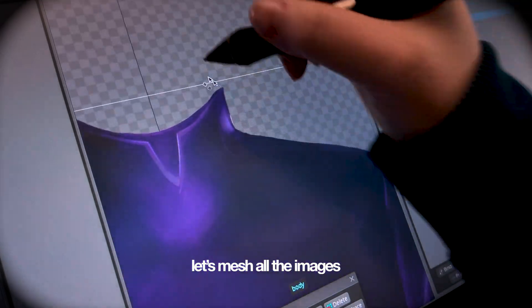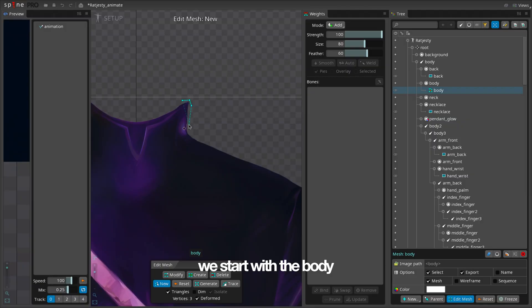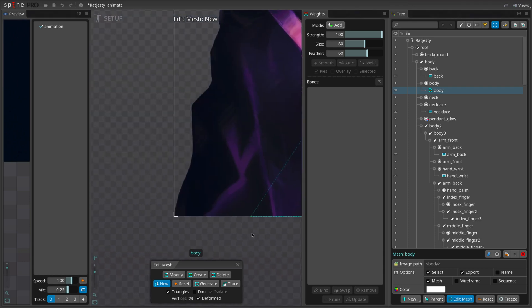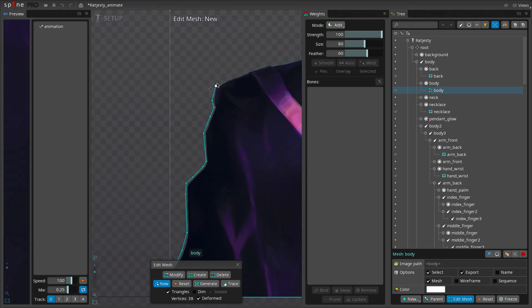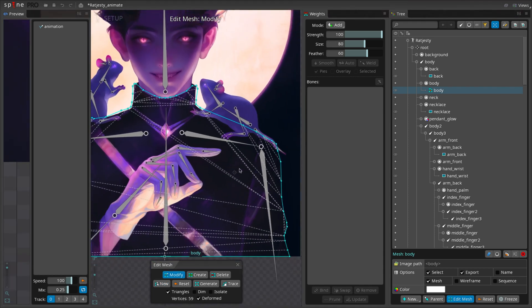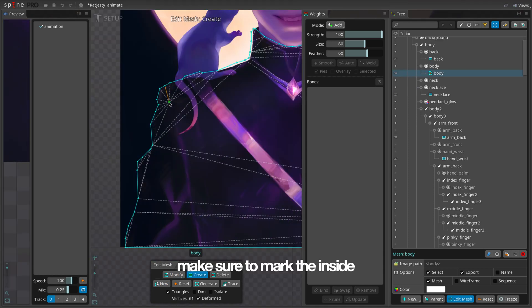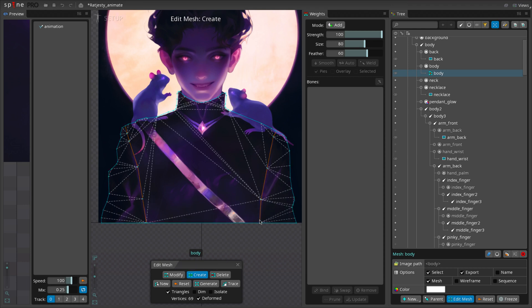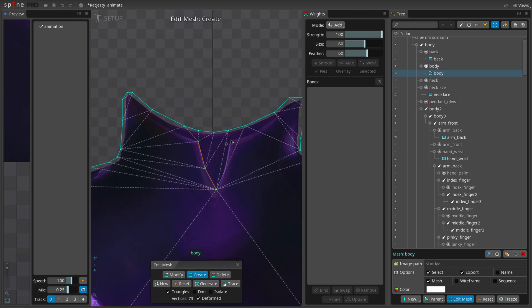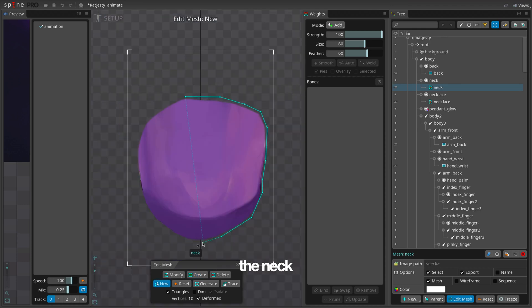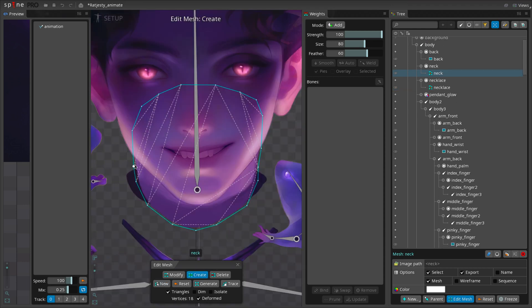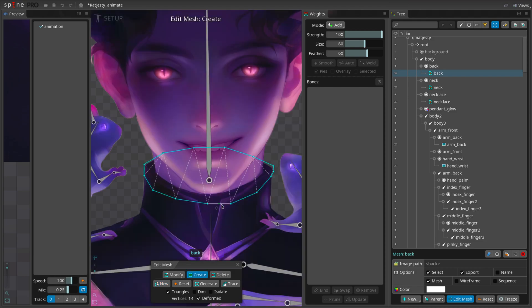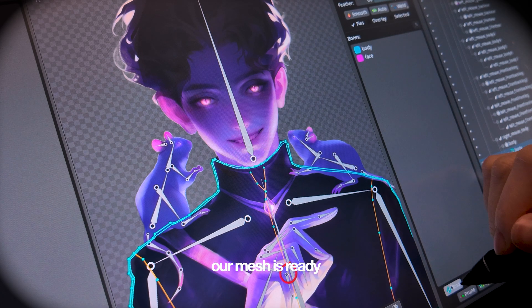Let's mesh all the images. We start with the body. Make sure to mark the inside. Now, the neck. Back up the neck. Our mesh is ready.